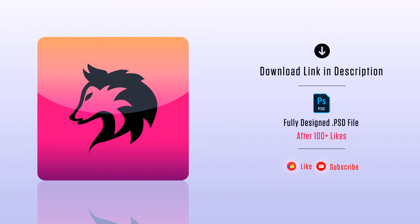If you got any doubt, let me know in the comment section. I will help you. In case you want that completely designed PSD file, hit the like button. Soon after reaching 100 likes, I will give you the download link. Fine, let's get started.